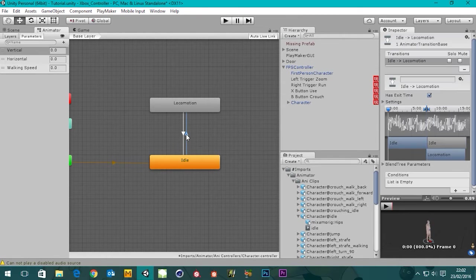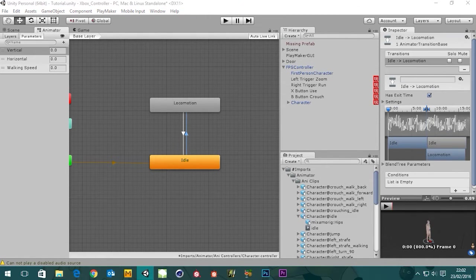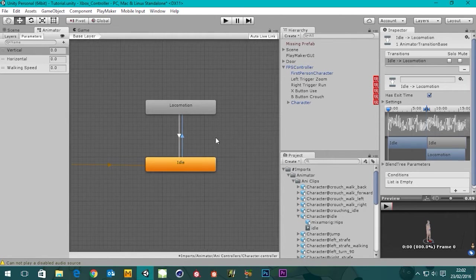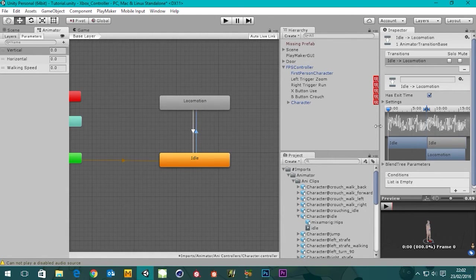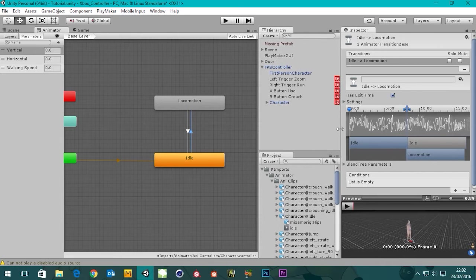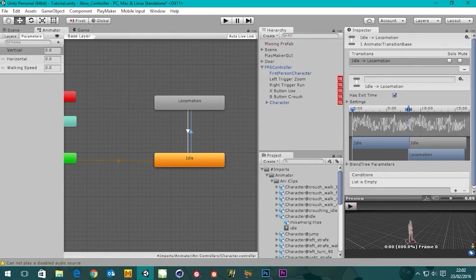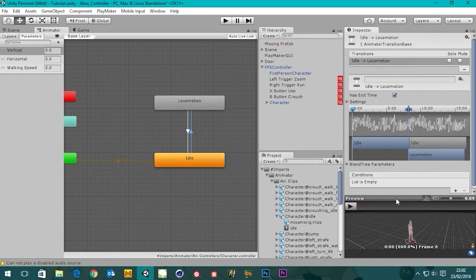Right-click on idle, say make transition — it creates a little arrow — and click on locomotion. Then right-click on locomotion, make transition, and click on idle. Now we've got states that can transition to and from our idle state. We can click on these transitions and choose what's going to happen.